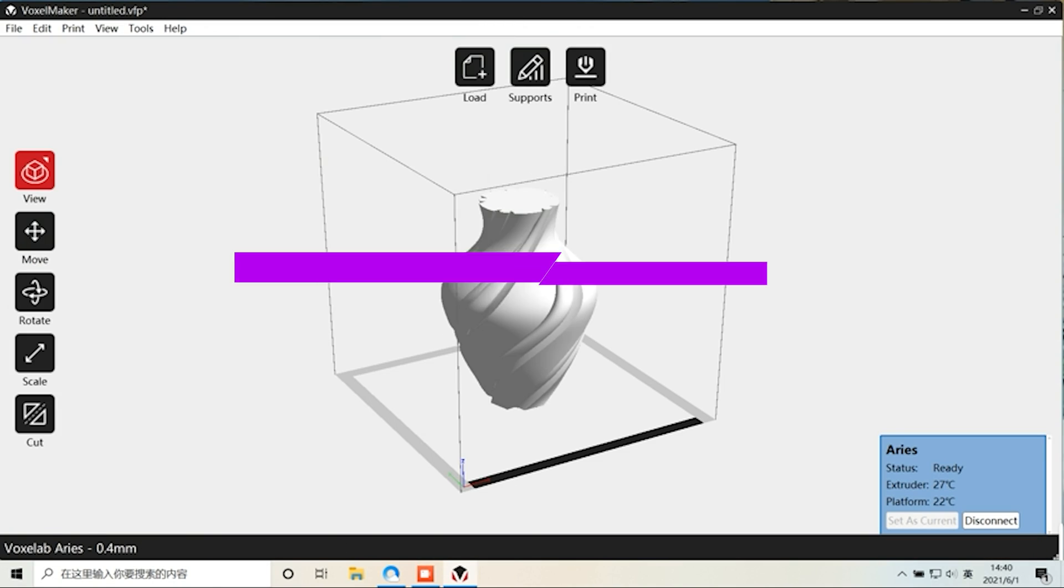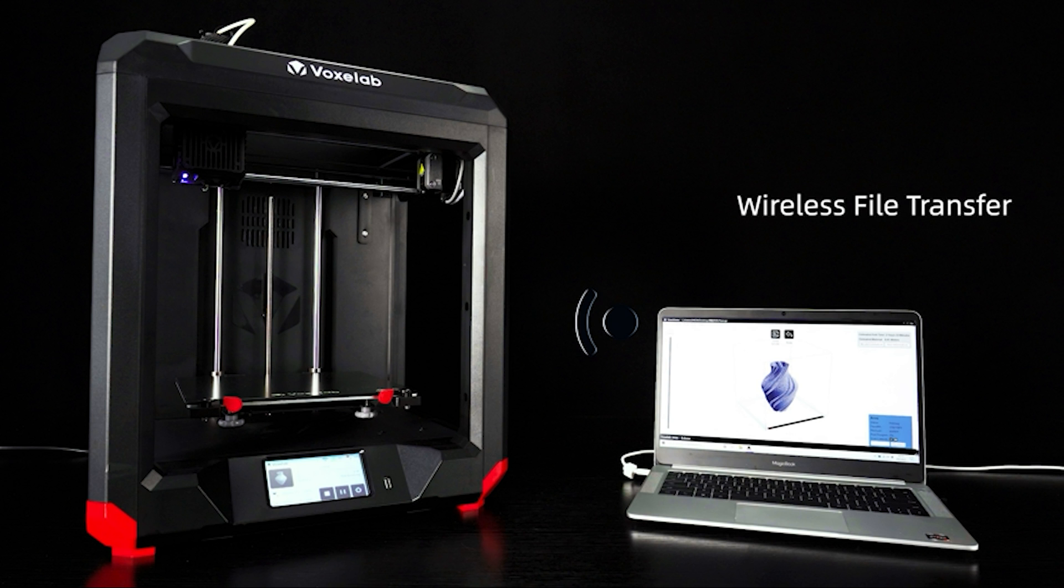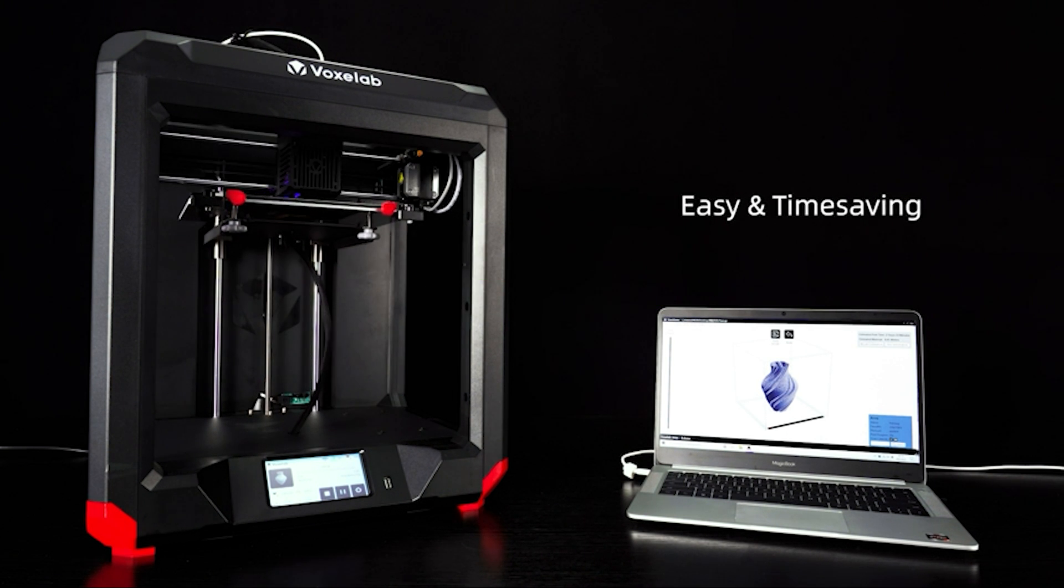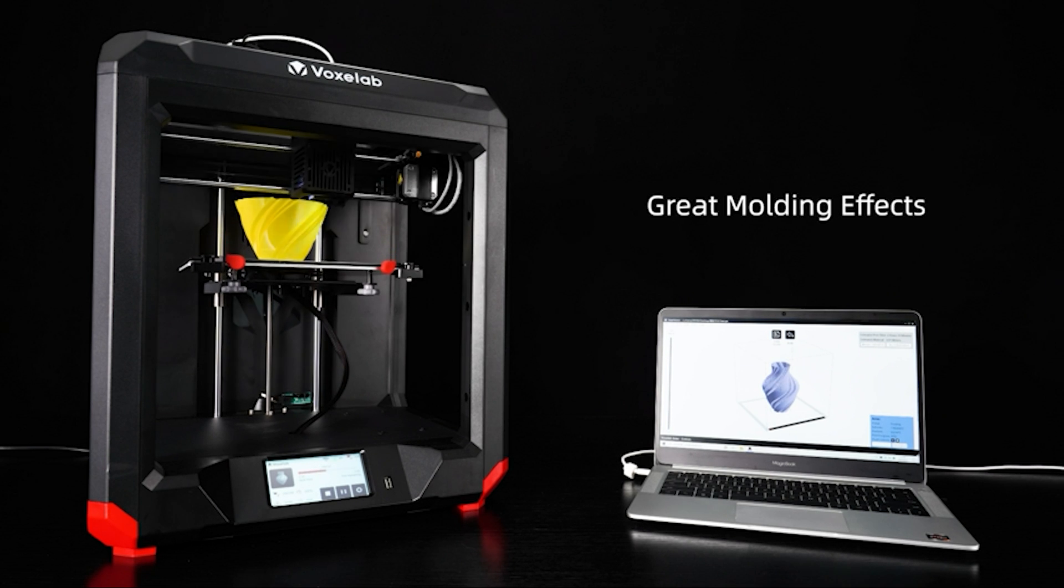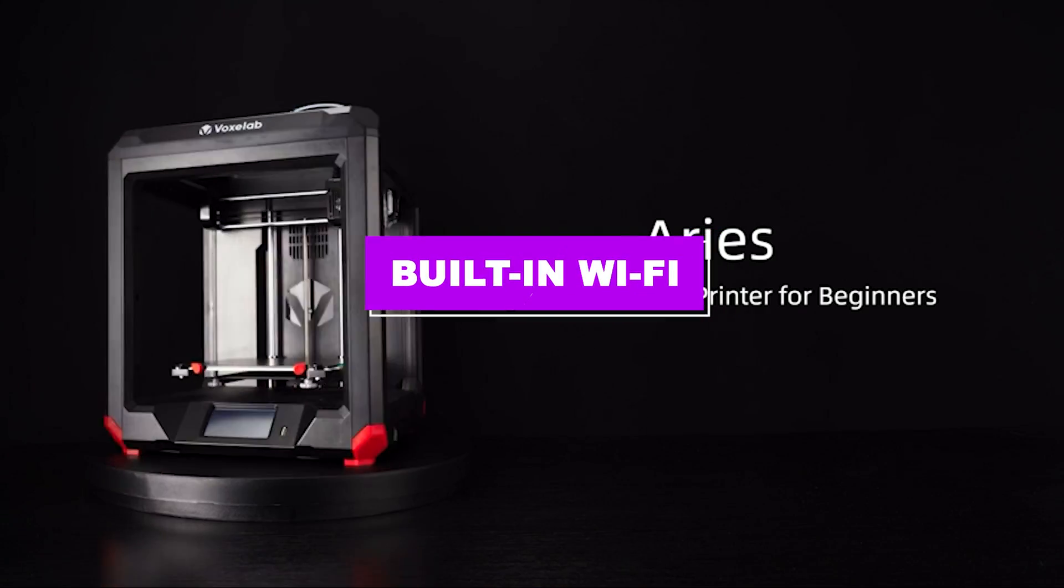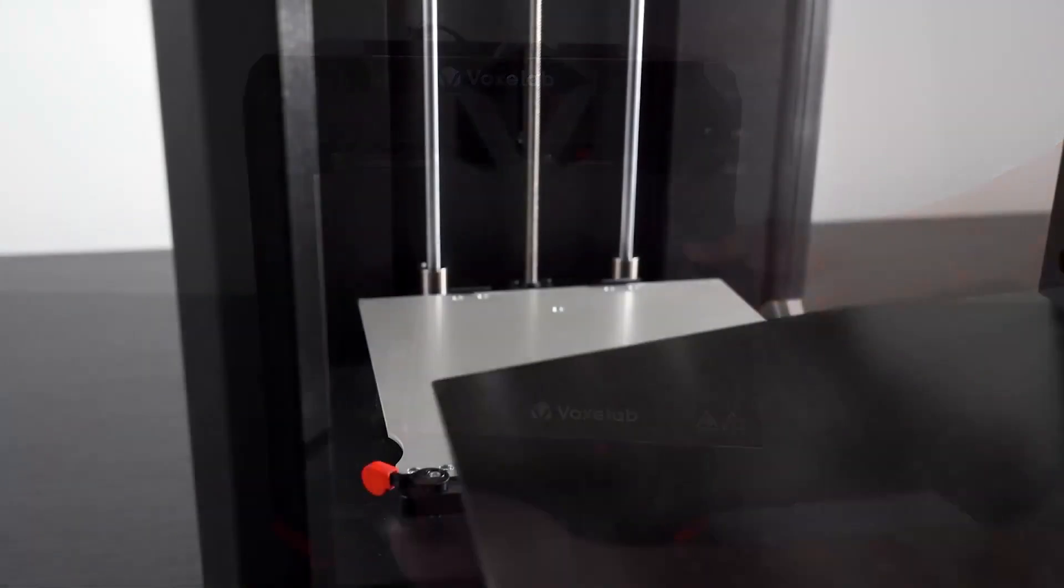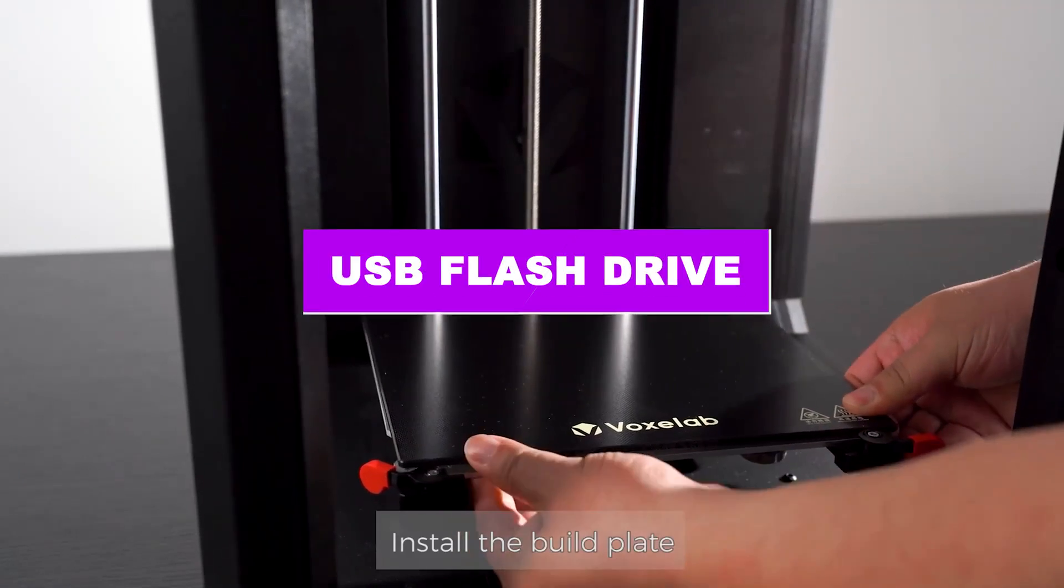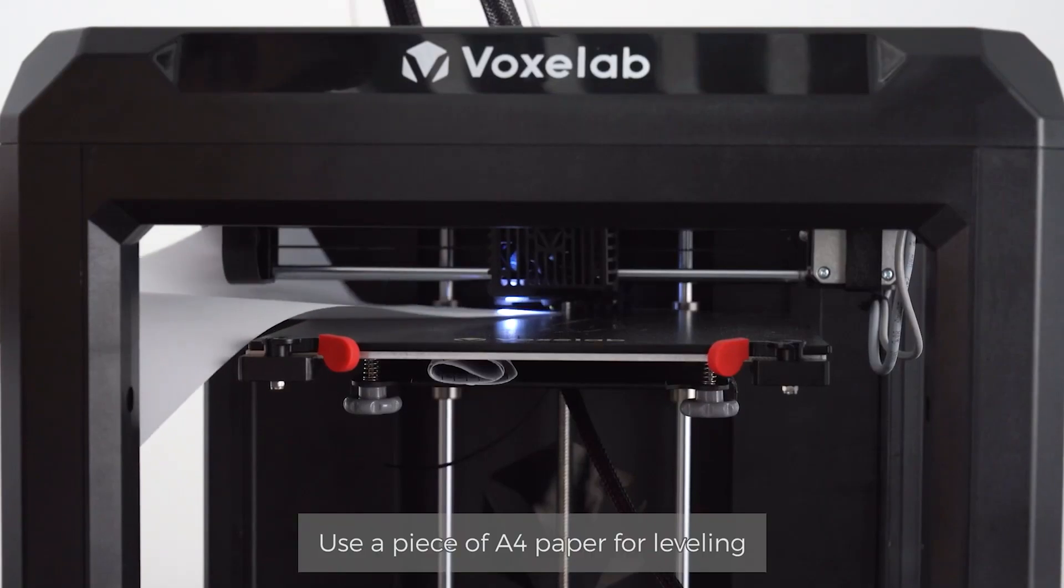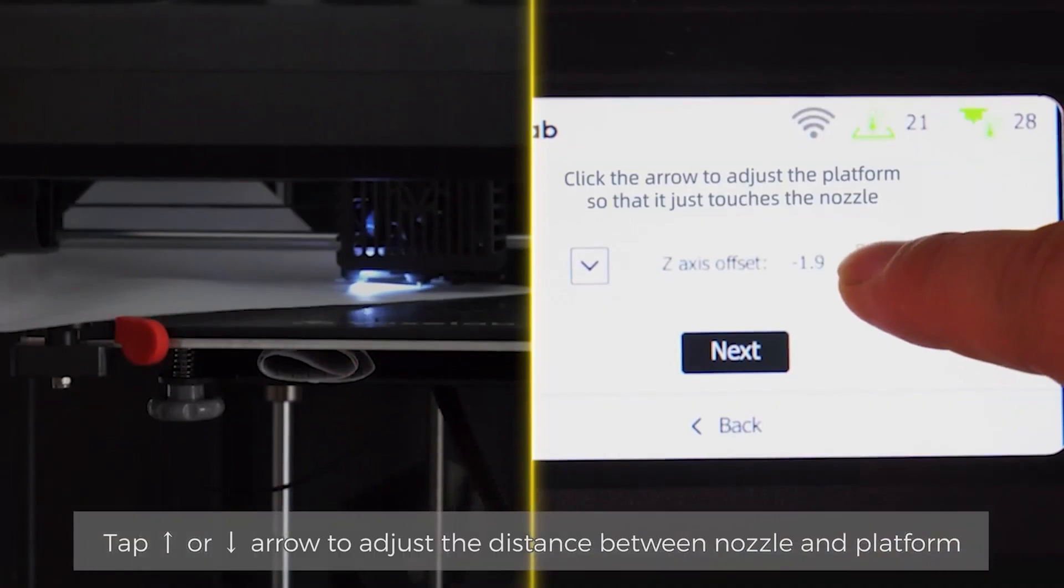The Ares features a Core XY motion system, which means that the build plate remains stationary during printing, and only moves down in the Z direction during layer changes. This means that the printed part is not moved back and forth during printing, which makes it easier to print tall thin parts without worrying about them toppling over. In addition, features like the built-in Wi-Fi allow the Ares to be started remotely, which is ideal for anyone who doesn't like moving files back and forth via microSD card or USB flash drive. The VoxLab Ares is a 3D printer that punches way above its weight class and offers a lot to anyone interested in a plug-and-play 3D printer.